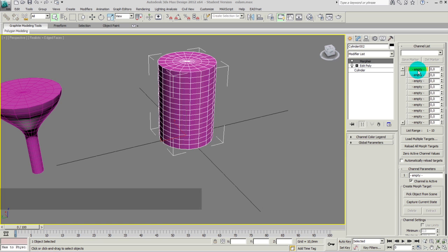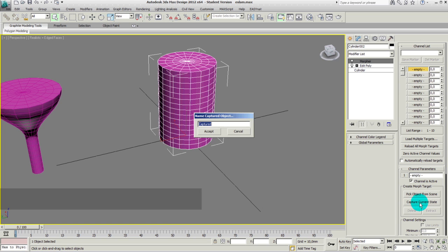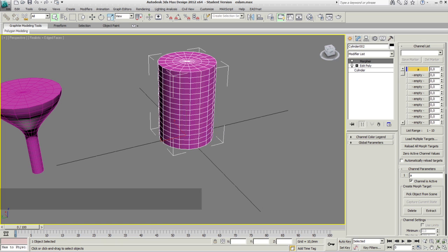Now let's record our first state of our geometry. We click on one of the empty channels, then click Capture Current State, and save it under A. Then accept — and now the state of our geometry is saved.